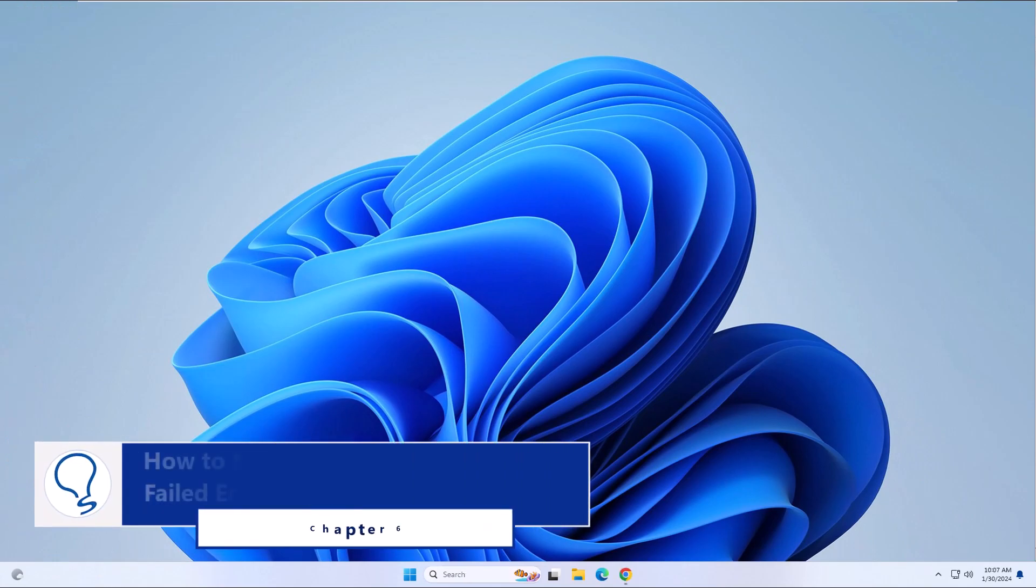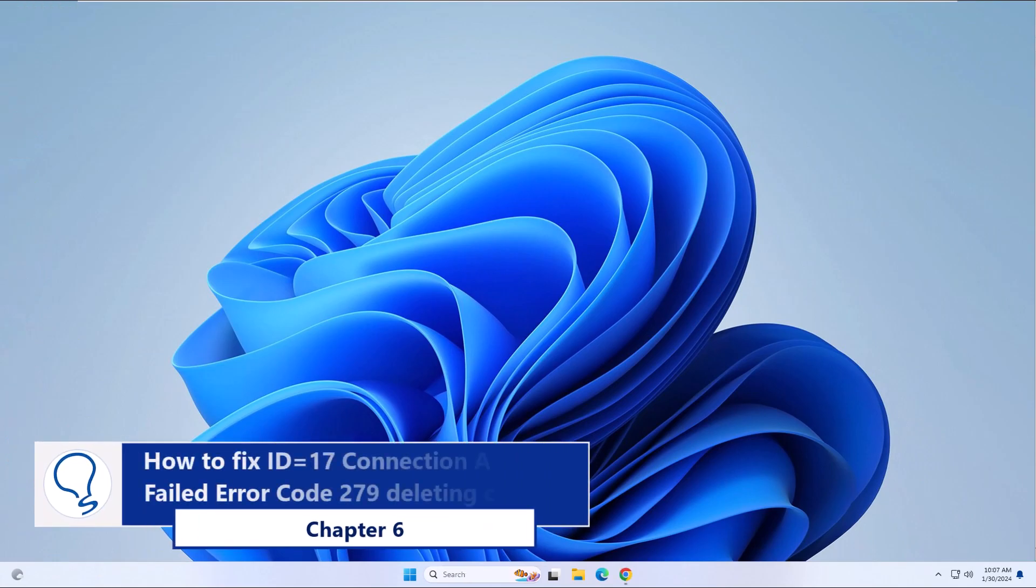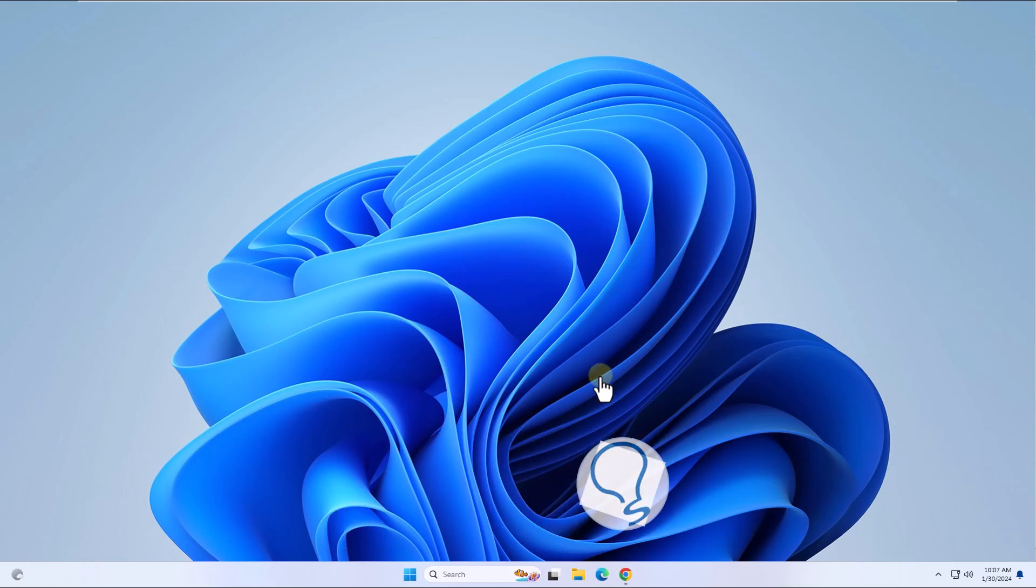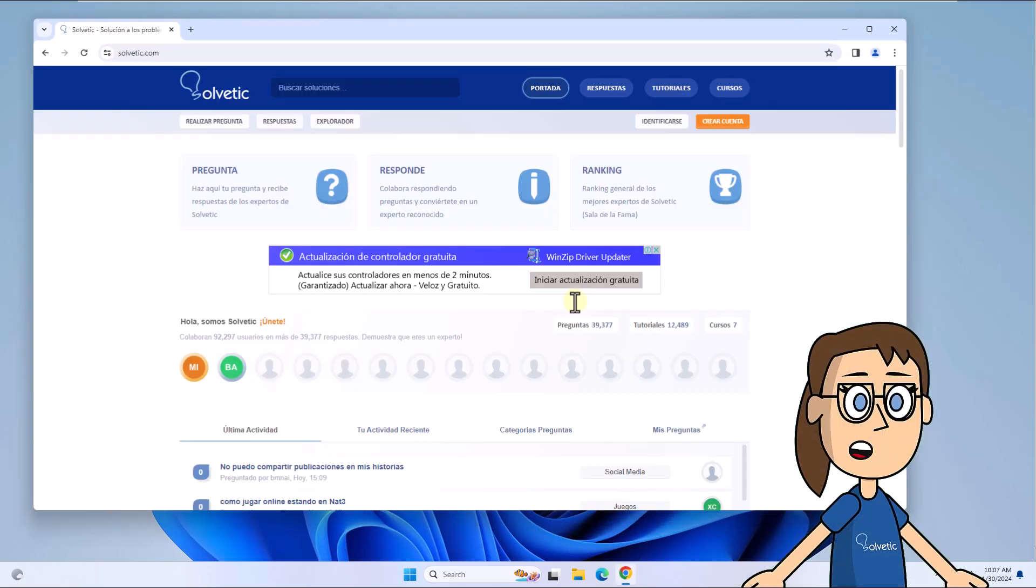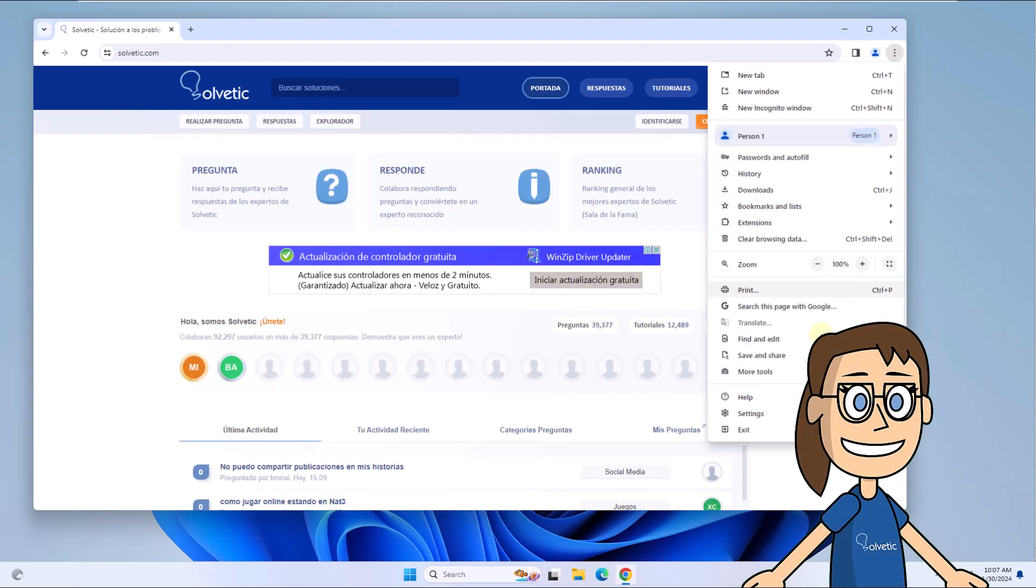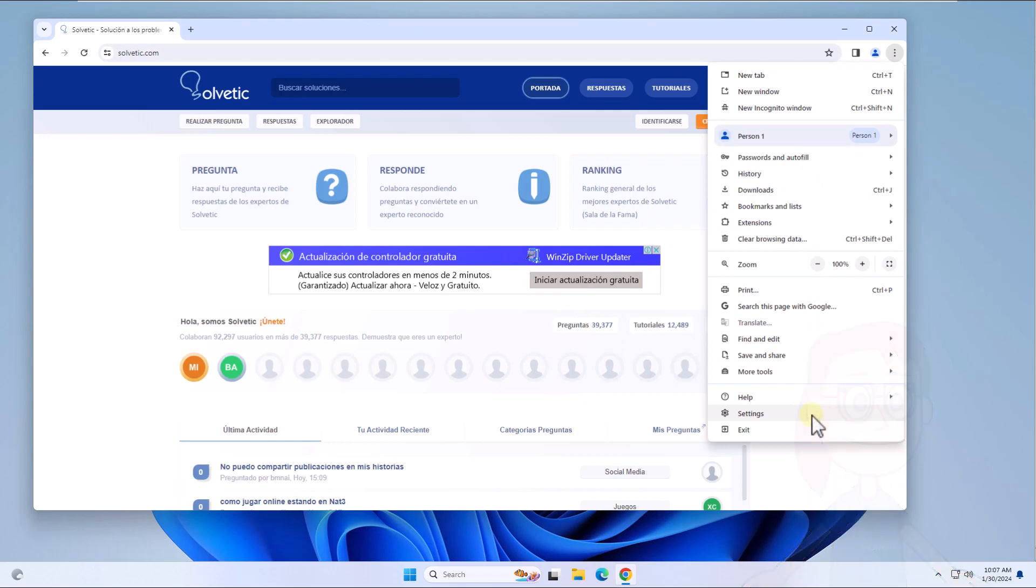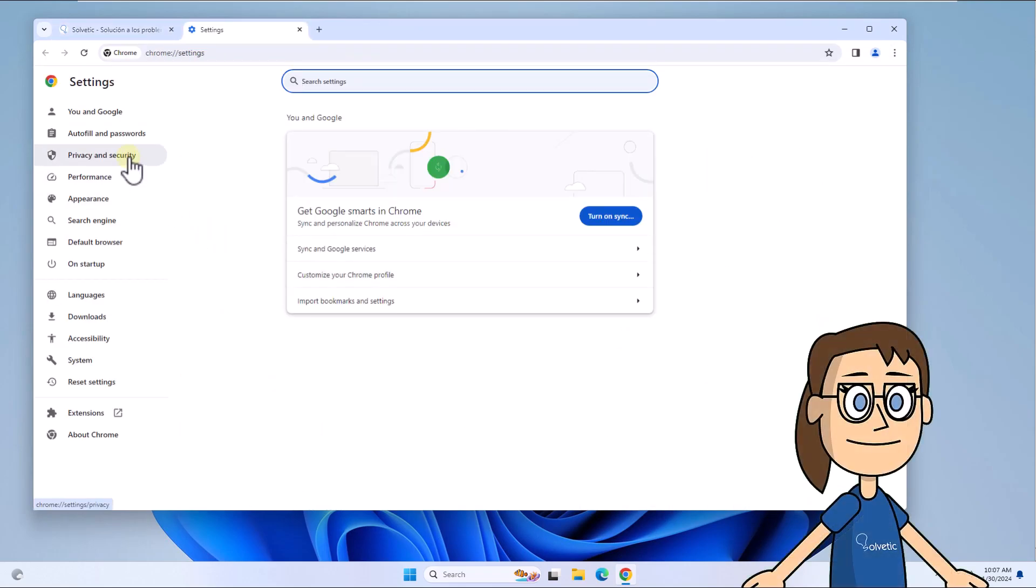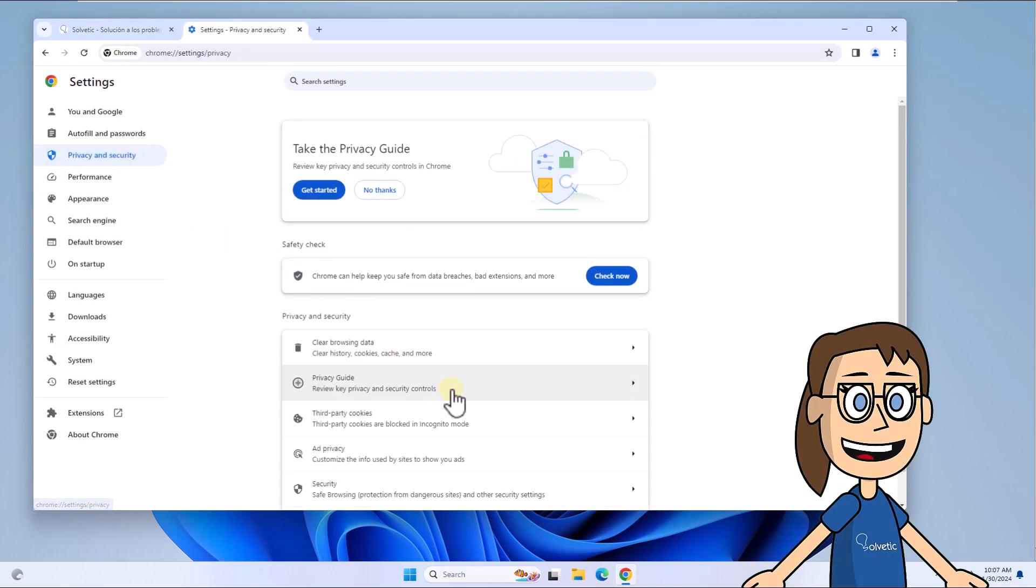Chapter 6: How to fix ID equals 17 connection attempt failed error code 279 by deleting cookies. To begin, open Google Chrome, click on the menu and choose settings. Now in privacy and security, click on third-party cookies.